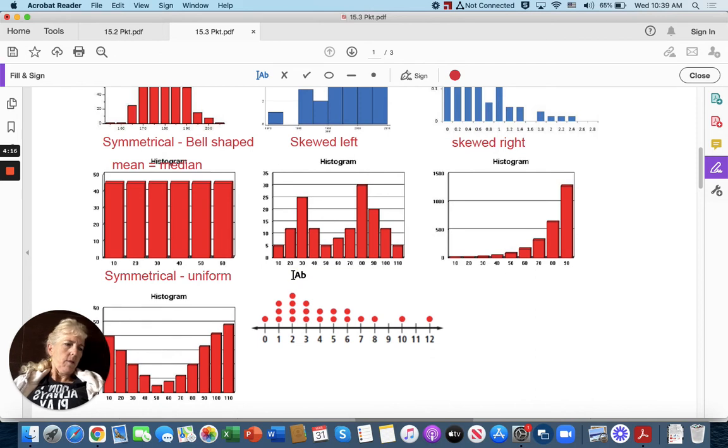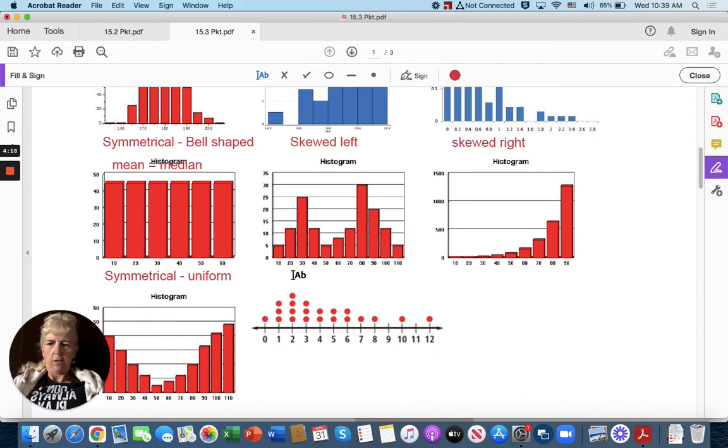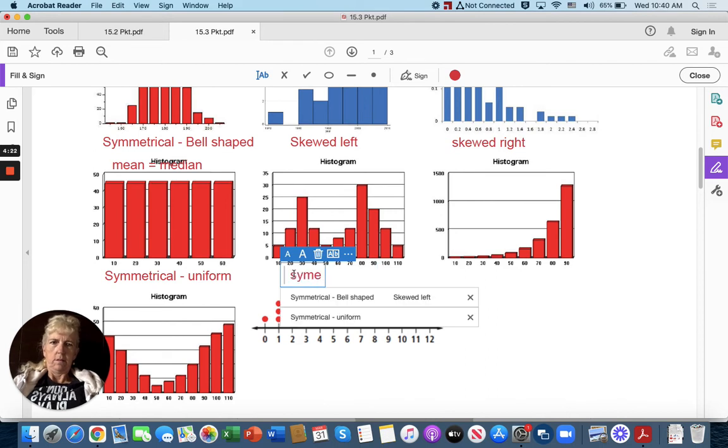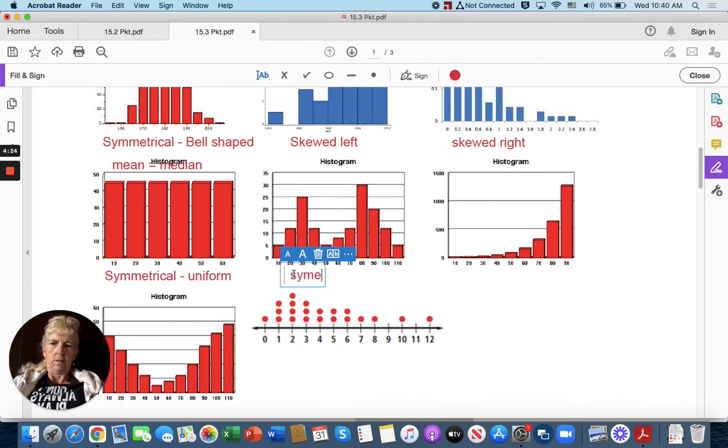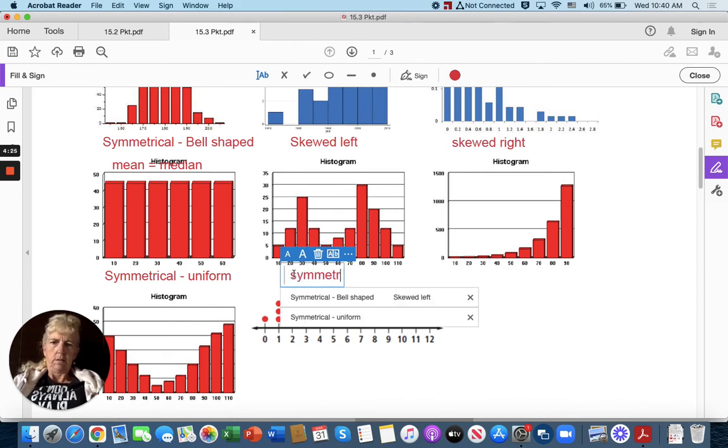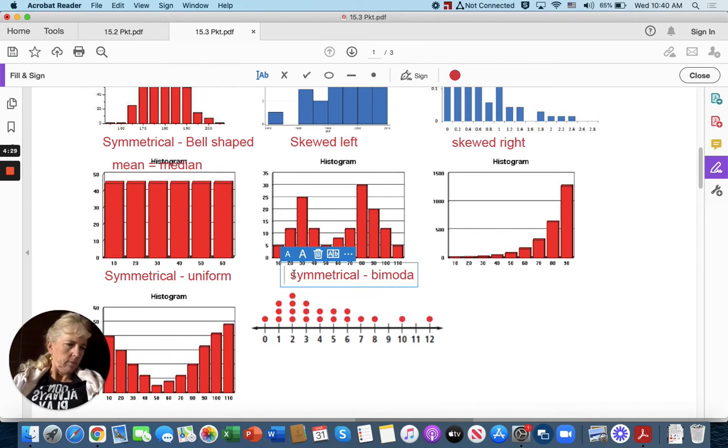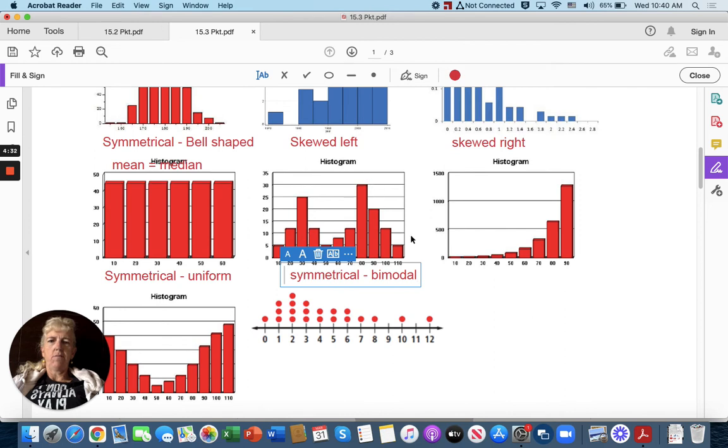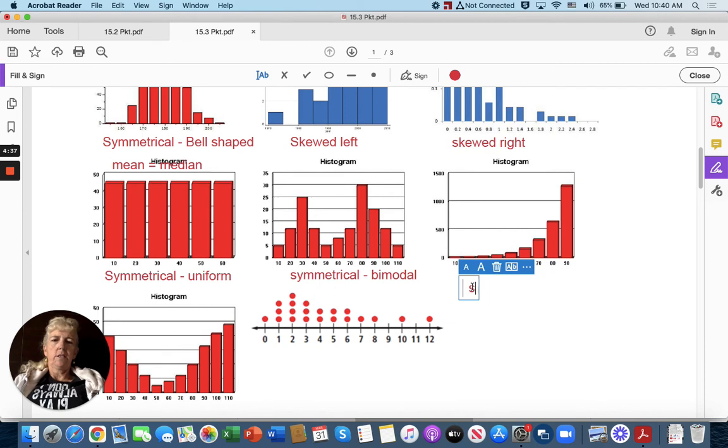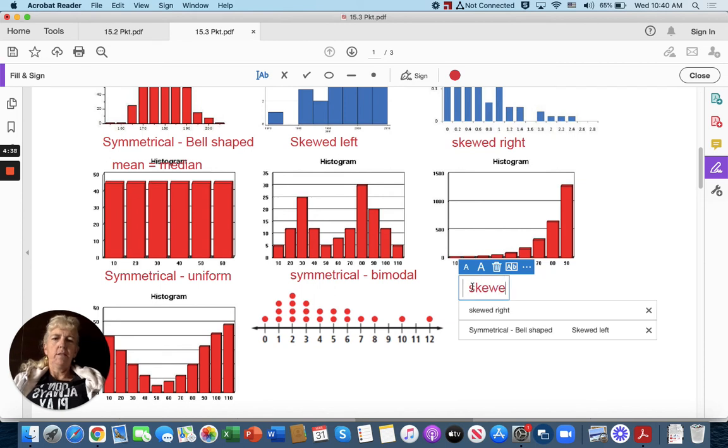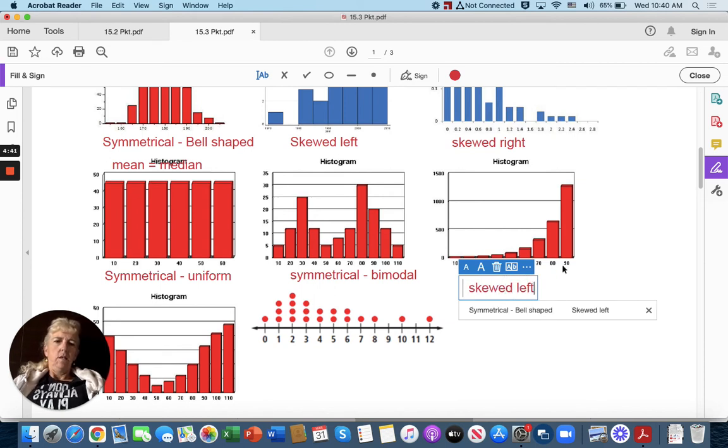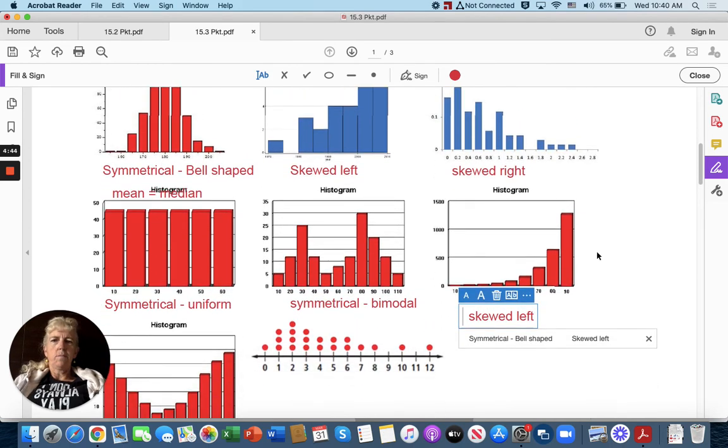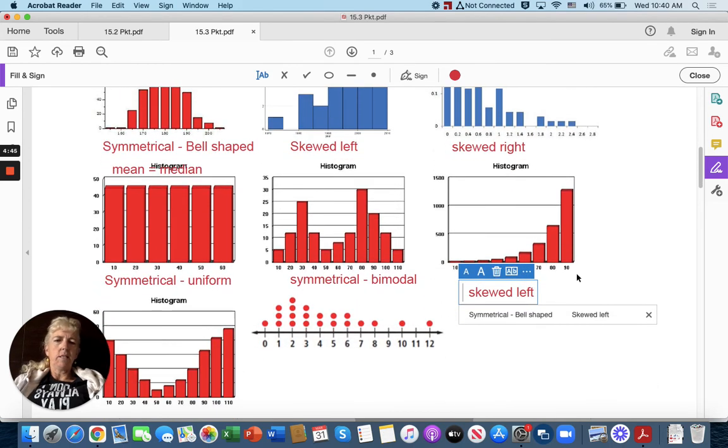This histogram here is symmetrical. It's bimodal, which means it has two shapes of the bells. So over here, it's skewed left, and we know that if it's skewed left, the mean is less than the median.